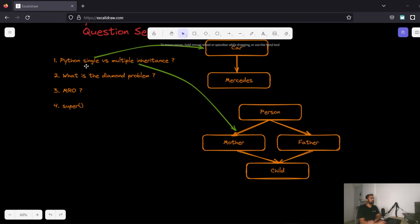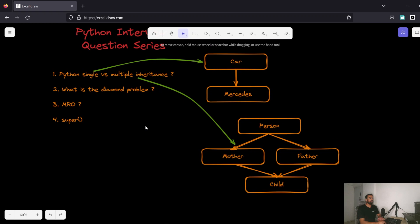Let's get straight to it. The first question we're going to tackle is Python single versus multiple inheritance. The answer is Python supports both single and multiple inheritance. Single inheritance means there is only one base class — for example, 'Car' is the base class, a very generic concept, while 'Mercedes' is a very specific implementation of the Car class.